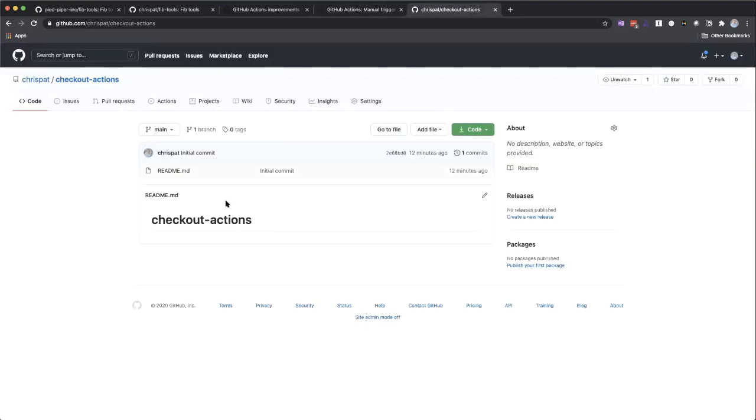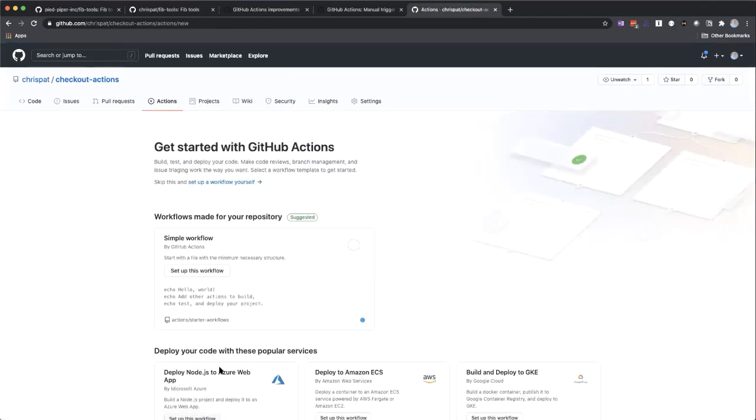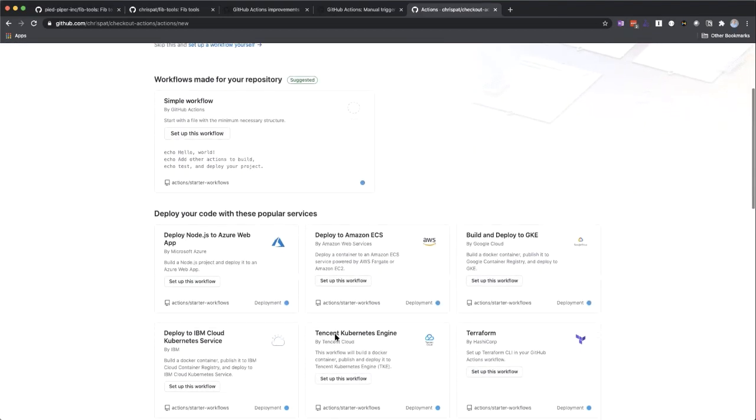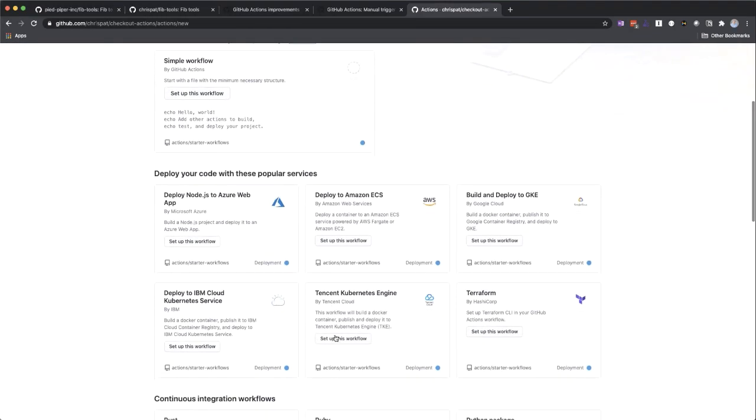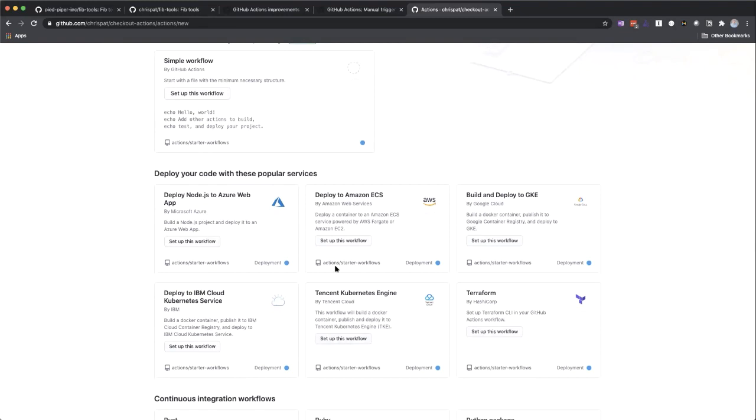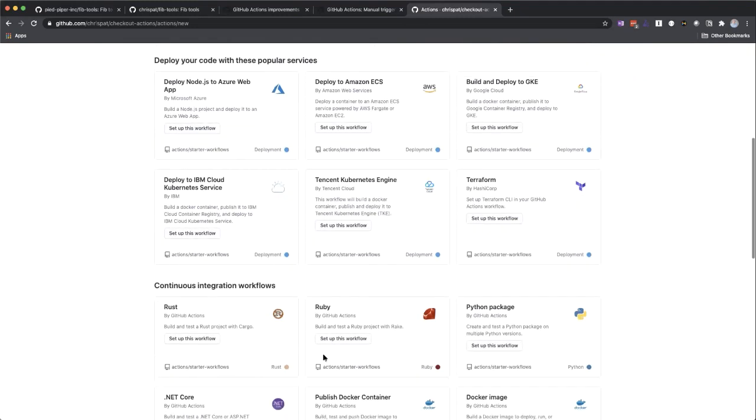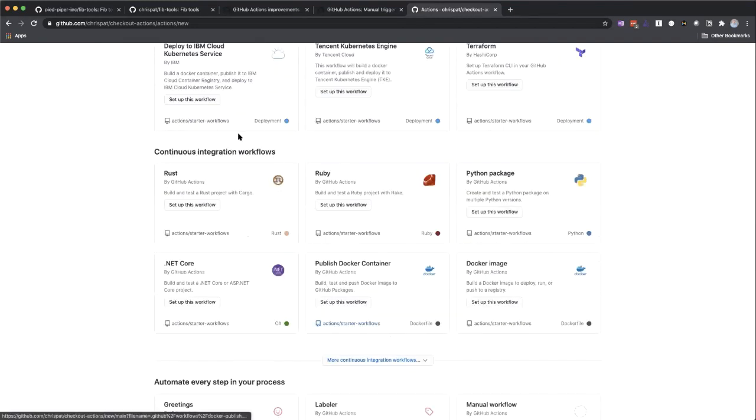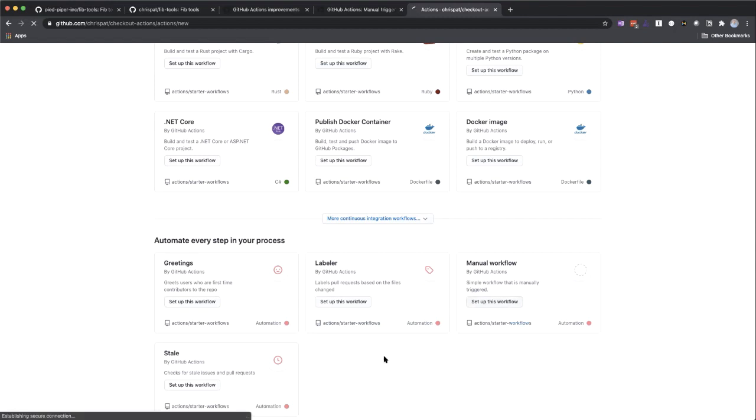Sounds good. All right. So I've got my repo here and I'm going to go and click on the actions tab. And I get a couple of different options here of a bunch of different pre-made workflows that I can choose from. We have a bunch from our various cloud partners, as well as a lot of different things for automating continuous integration, as well as other types of things. In fact, there's one right here for a manual workflow. So I'm actually just going to go set up this workflow.